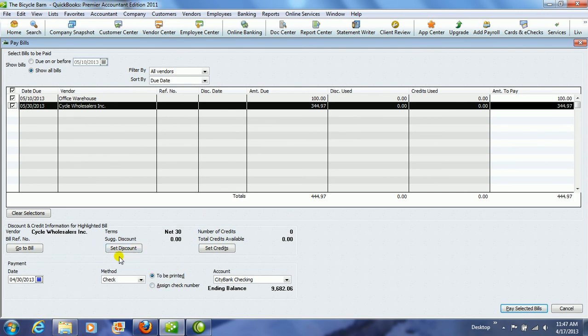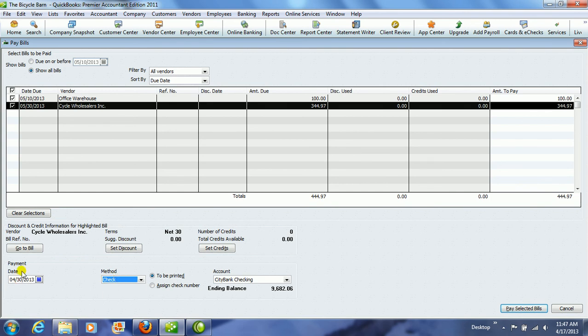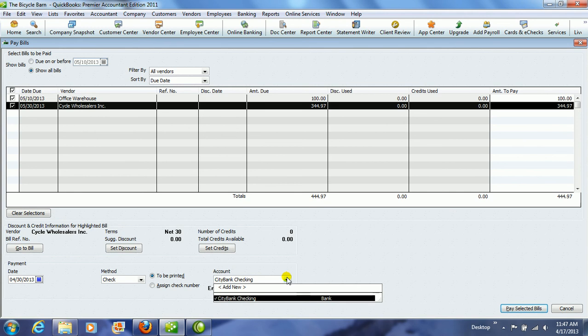Notice that if we did have a discount, we could hit Set Discount there, and then we choose how we're going to pay. Make sure the date of the payment is correct, and make sure that you are paying from your checking account, Citibank Checking.